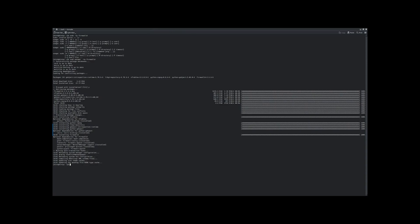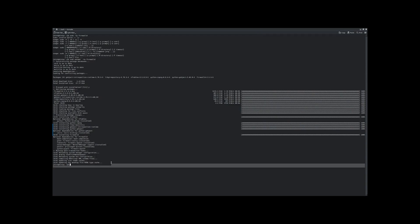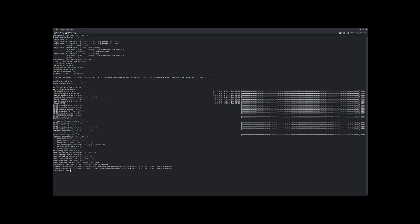Then we need to enable the firewall. So that's sudo systemctl enable firewalld.service. And you can see it's now enabled and it creates the symlinks for the service.